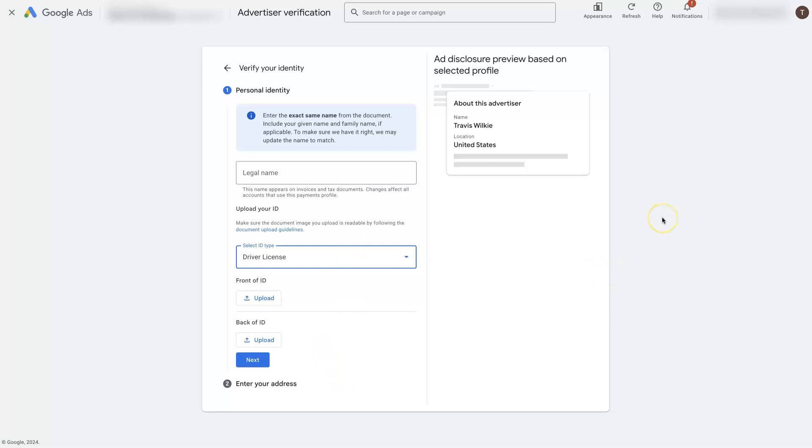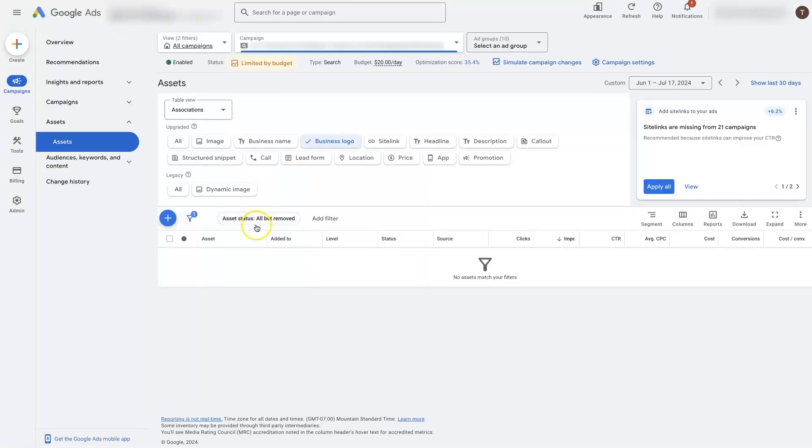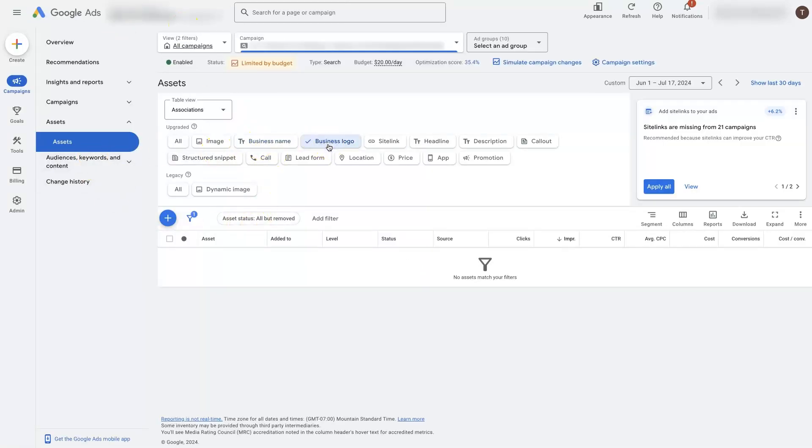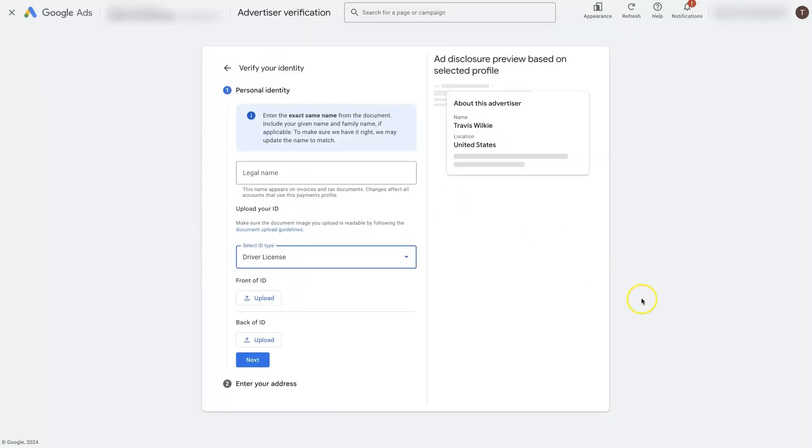Once it's completed, it can take a couple of days. Sometimes it happens right away. Sometimes it takes a couple of days for them to review this information and then verify you as a verified advertiser on the platform. But once you've completed this, then you'll be able to continue running ads and use these new assets here in order to improve the appearance of your ad on the Google Ads platform. So it's pretty straightforward. Just make sure to get it done right away if they're asking you to do it. So that way you can continue to run your ads on the platform.